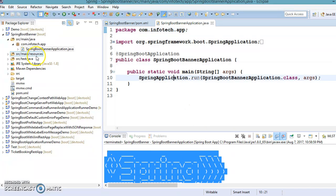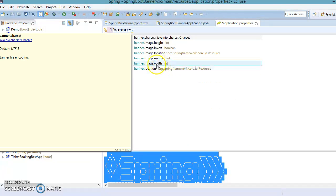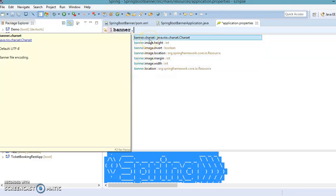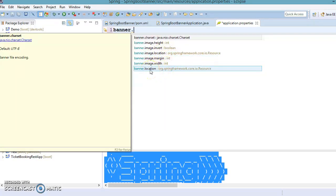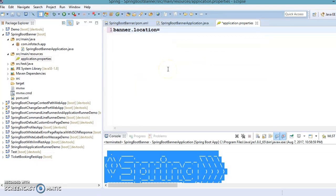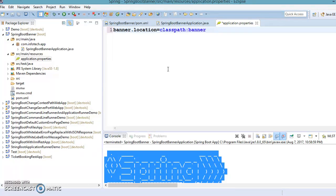If you want to customize these things as per your own choice, this can easily be done. Go to src/main/resources and in the application.properties file, add a property called 'banner.location'. If you type 'banner.' and press Tab you get a lot of auto-complete support — you can set a banner as an image, set the height, width, image margin, image location, and so on. I'm going to select banner location and specify 'classpath:banner.txt'.